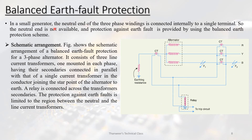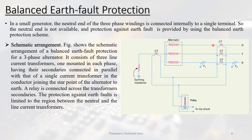Balanced earth fault protection: for a three-phase alternator, the three-phase windings are connected internally with a single neutral terminal. A small generator is provided at the neutral end. In the balanced earth fault protection scheme, the three-phase alternator is connected to CTs whose secondaries are connected to an earth relay (ER). This forms the schematic arrangement for balanced earth fault protection.